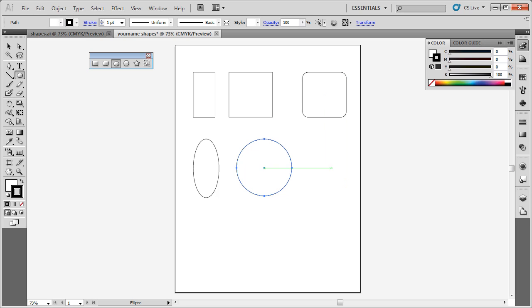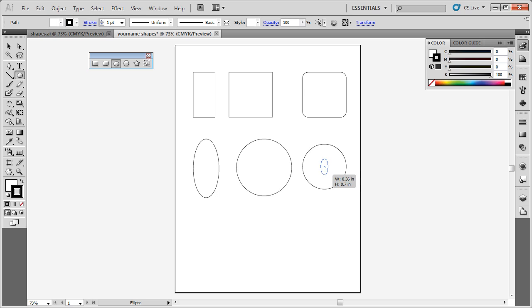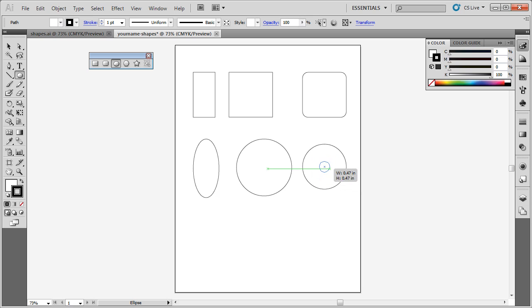Now I want to create 2 circles that are concentric, or that share the same center point. To do this, I'm going to click and drag, holding the shift key, to draw my circle. Now I want to create another one, so I'm going to press the alt key. Notice how when I press the alt key, my cursor changes to have the crosshairs as well as a circle in it. What this is going to do is create my circle from the center. And I want to do this holding the shift key again. So now I have 2 circles that are concentric.